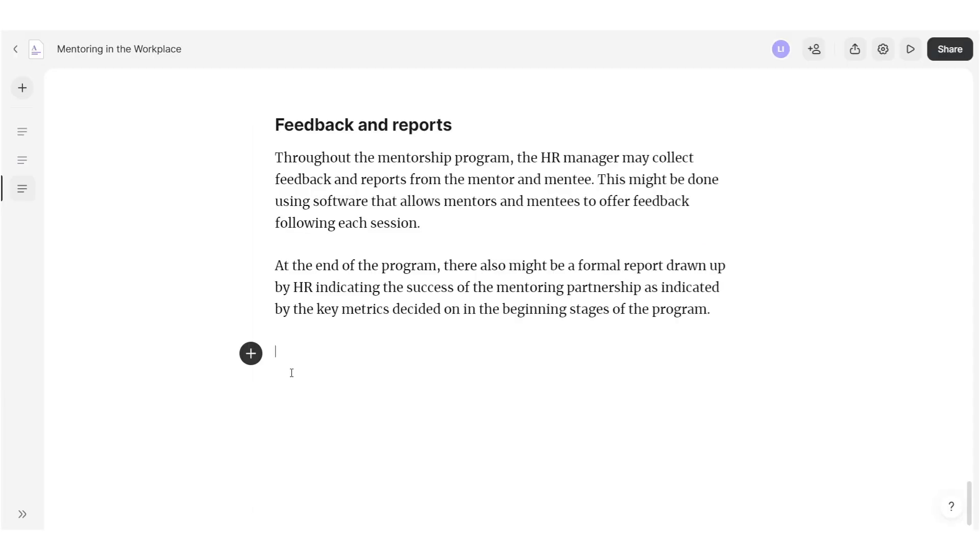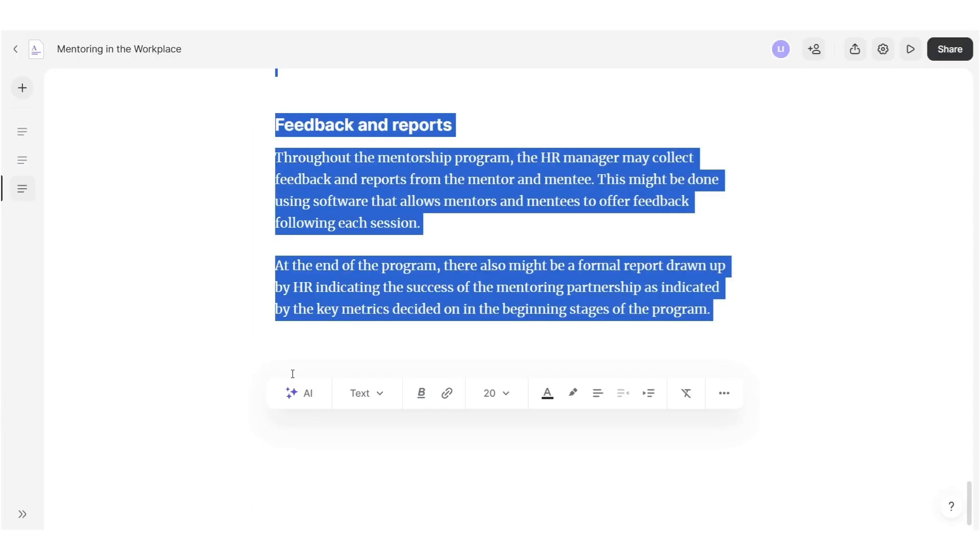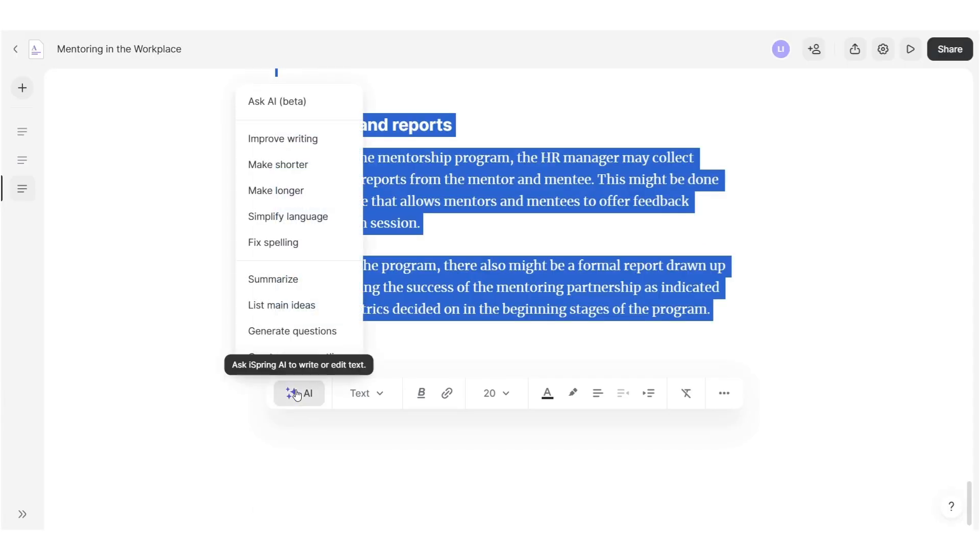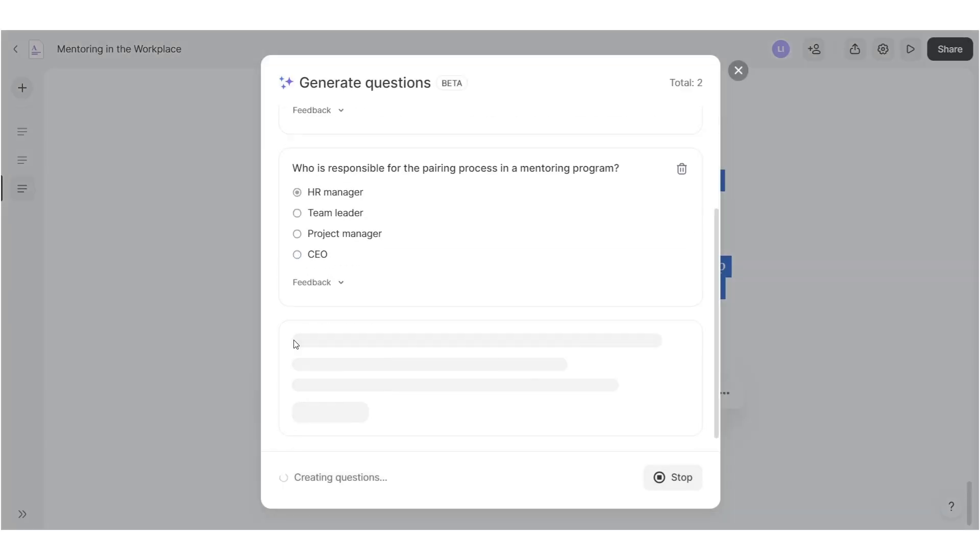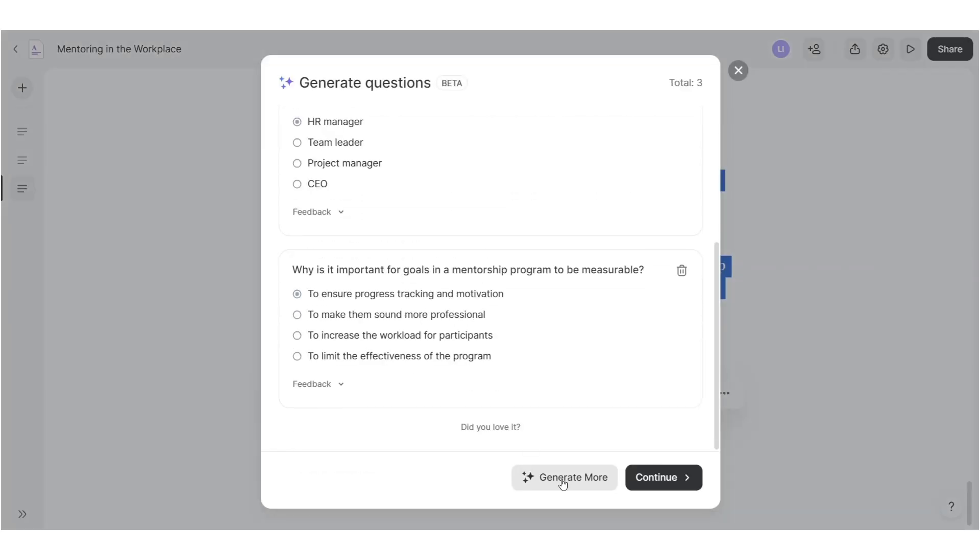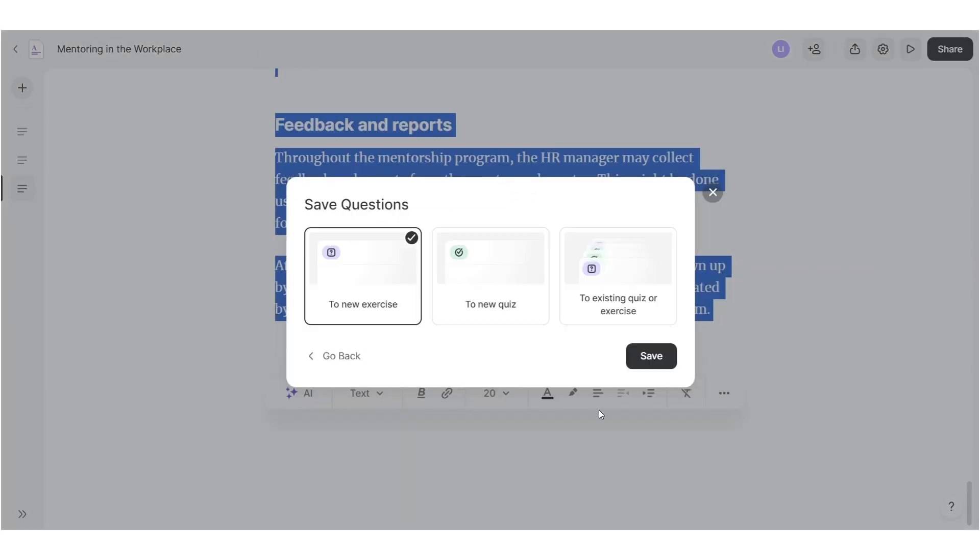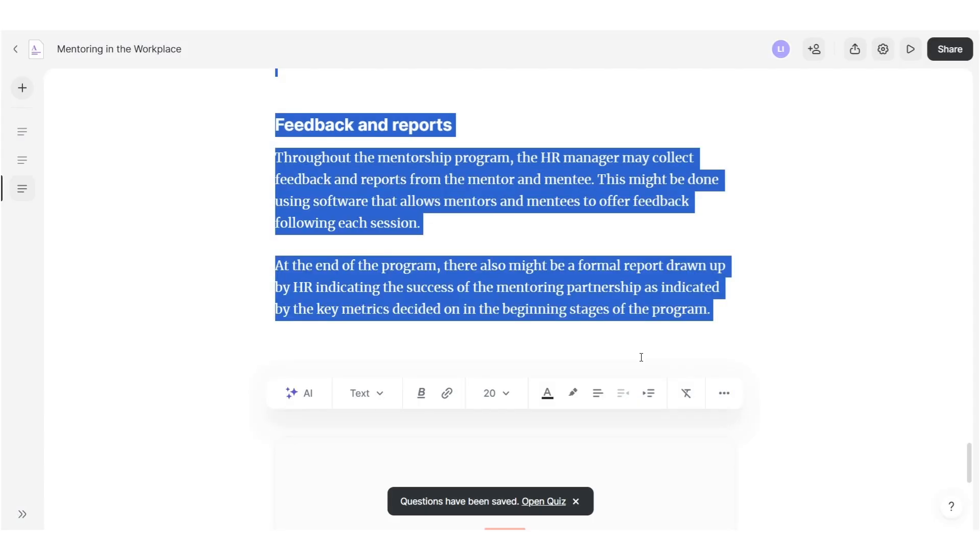Highlight the text you want to create the quiz for, click on AI, then choose Generate Questions. You can generate several quiz versions and save the quiz once you're satisfied with AI suggestions.